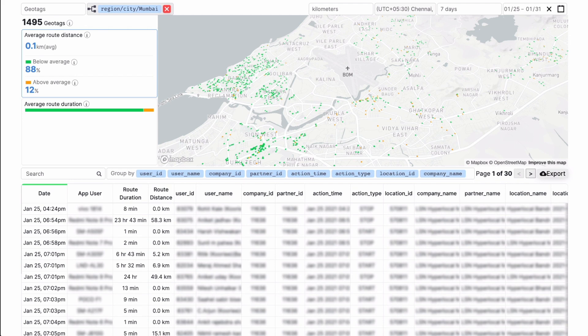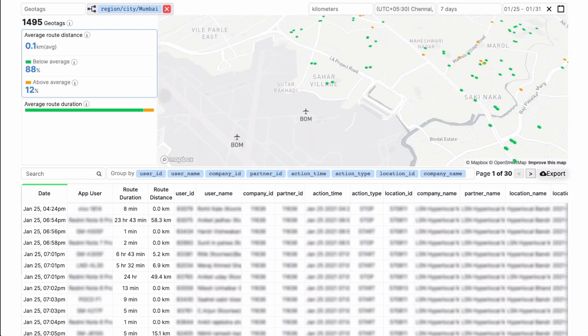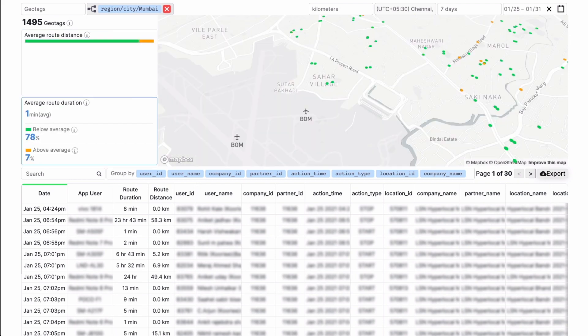Use the average route distance and average route duration between geotag locations to identify drop-offs that take longer than necessary to complete.